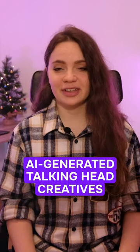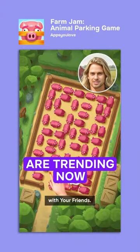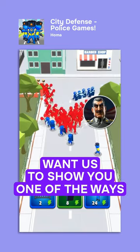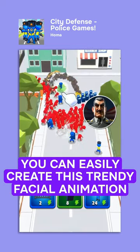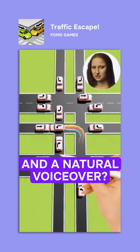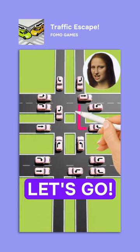AI-generated talking head creatives are trending now. Want us to show you one of the ways you can easily create this trendy facial animation and natural voiceover? Let's go!